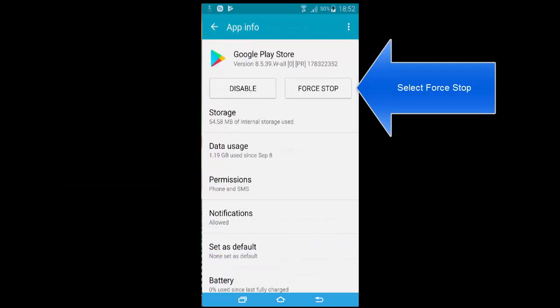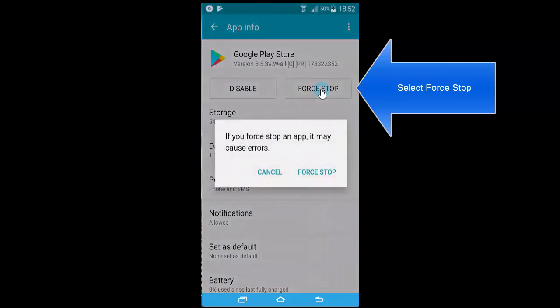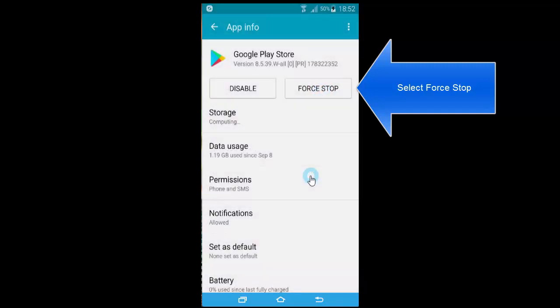Here we need to stop the service. Tap on Force Stop.